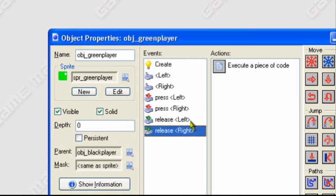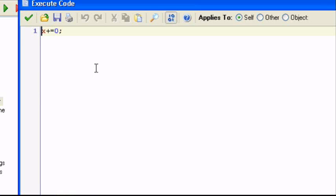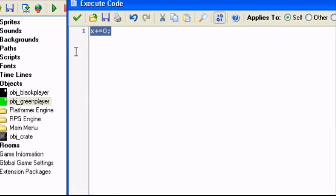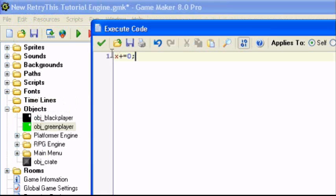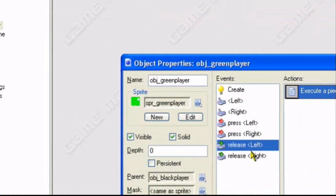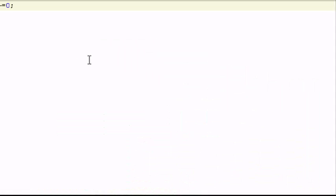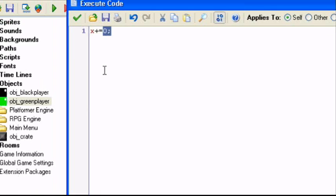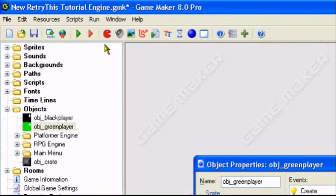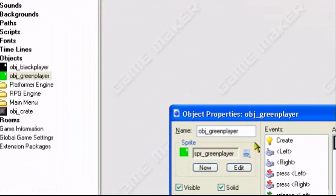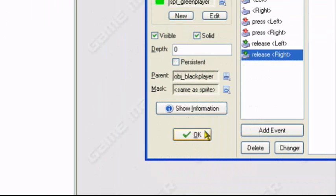Release left and release right, both of them, just X plus equals 0. For both of them, key release left and key release right, just put X plus equals 0. That's all you really need.